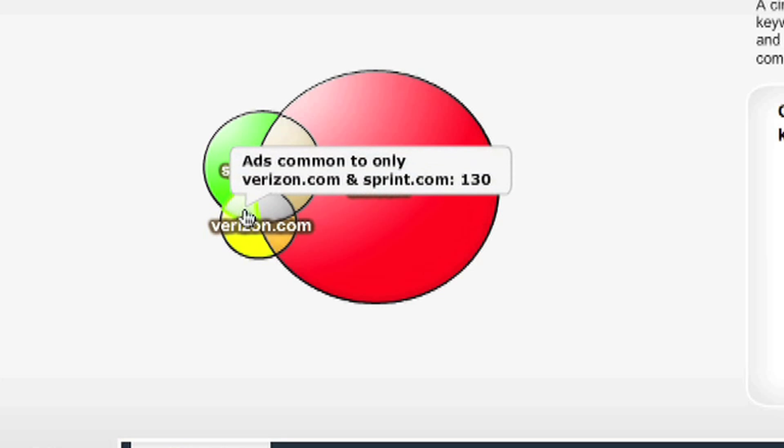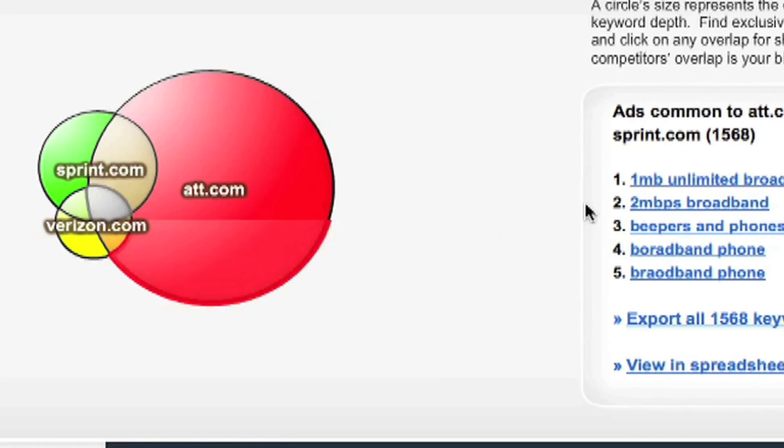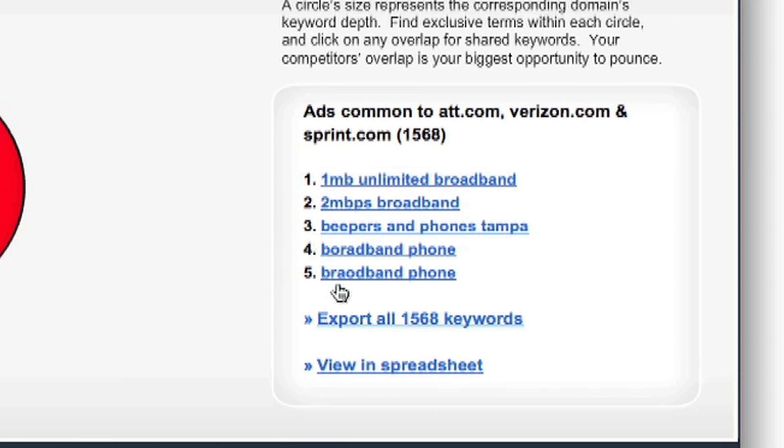When you're first starting a campaign, the most important section is right here in the middle — the overlap of your three competitors. These are the keywords that they are all willing to bet on. And if three of your top competitors are buying them, they're probably a good bet. If it was just one of your competitors buying that keyword, you might shrug it off. If it's two, you might think they're onto something. But when three of your biggest competitors are spending money on one set of keywords, that's a pretty strong indication that it might be a good bet.